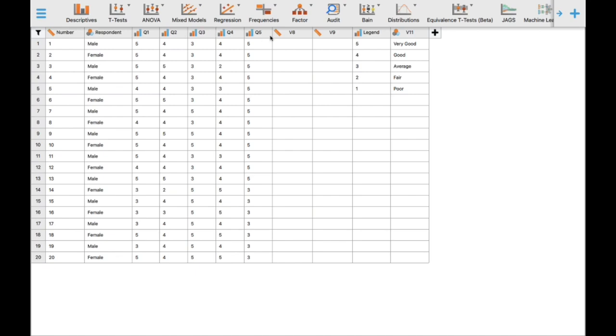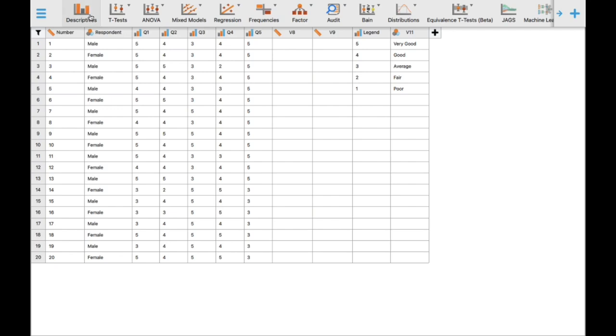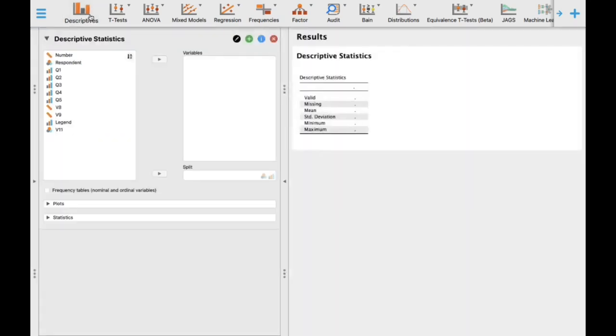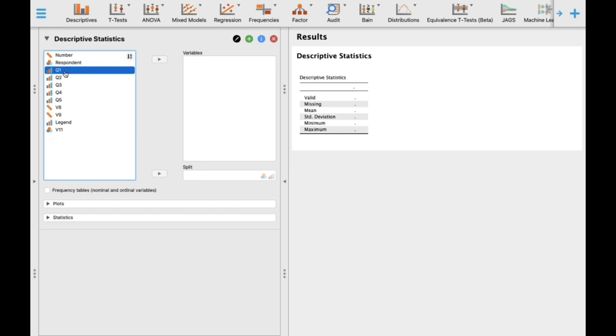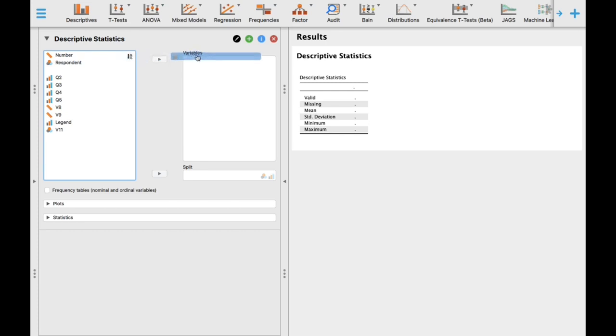The first activity is to determine how many of our respondents feel very good, good, average, fair, and poor on the first statement. To do this, click Descriptives. The Descriptives icon is beside T-test in the topmost portion of the screen on the left side. Once you click Descriptives, drag the first statement you want analyzed using the arrow to transfer, or directly drag and drop into the box.